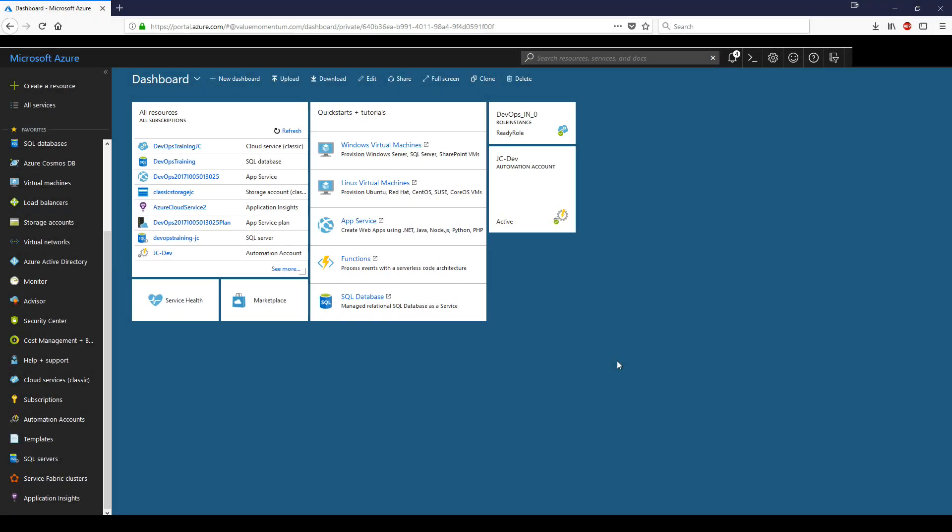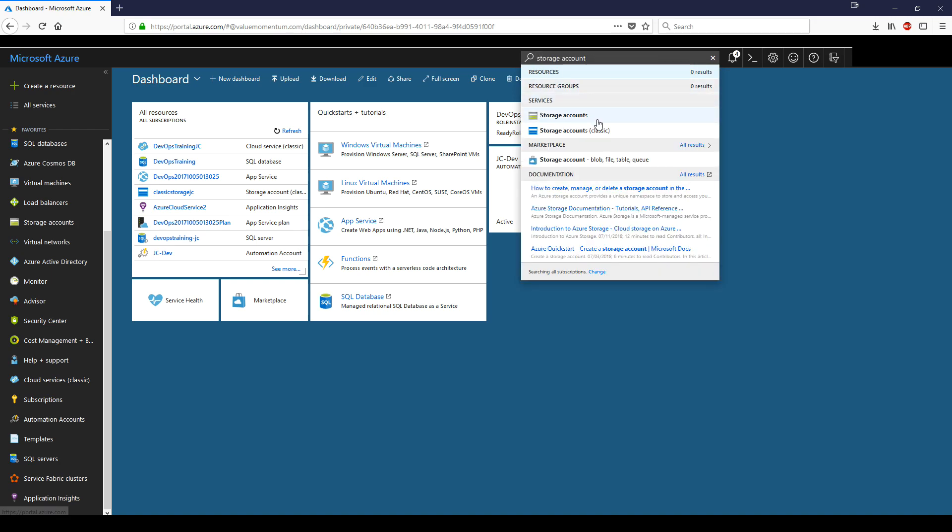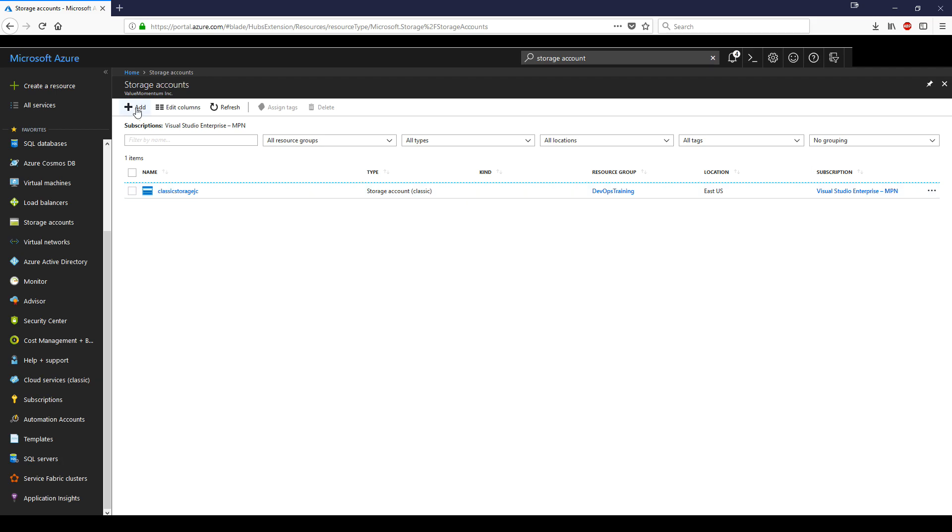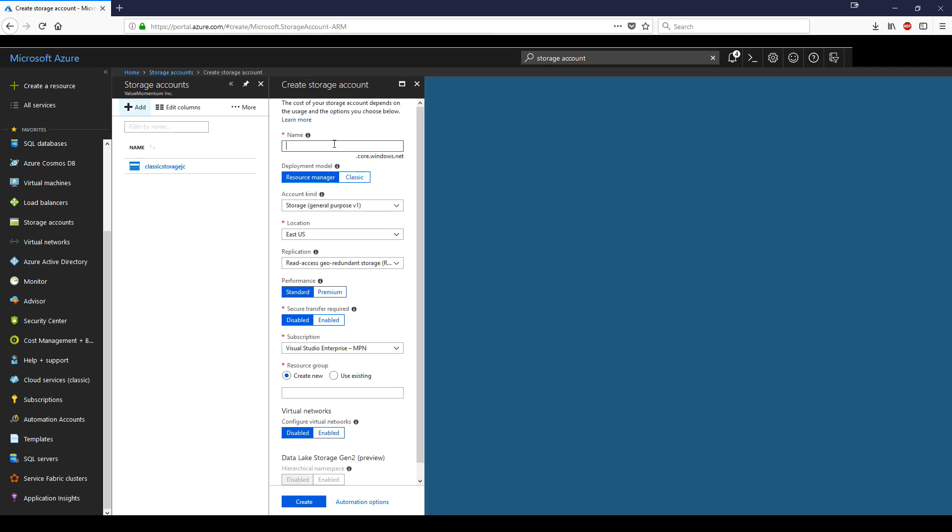In order to make a storage account, you want to go to the Azure Portal and go to storage accounts on the menu. Alternatively, you can go to the search bar and type in storage account. You'll see two - one is the newer version, one is classic. So you want to go to add and give a name for your storage account.